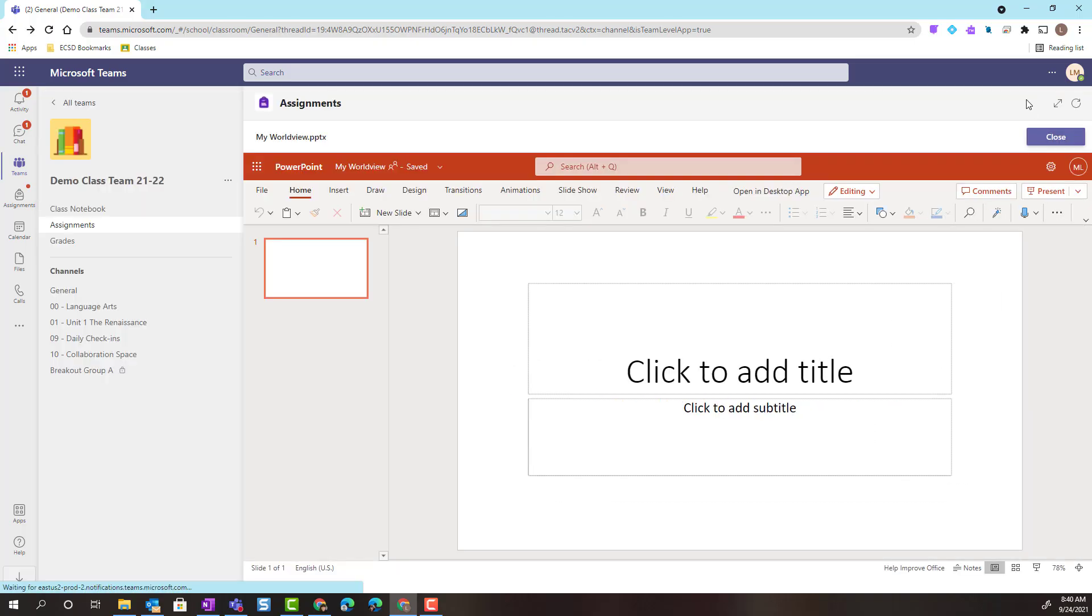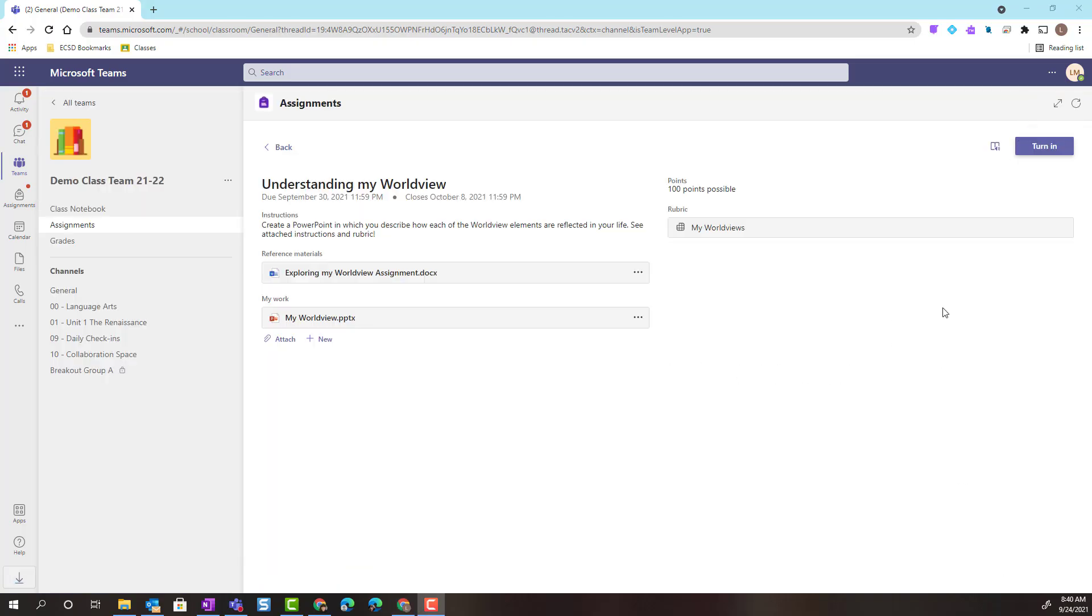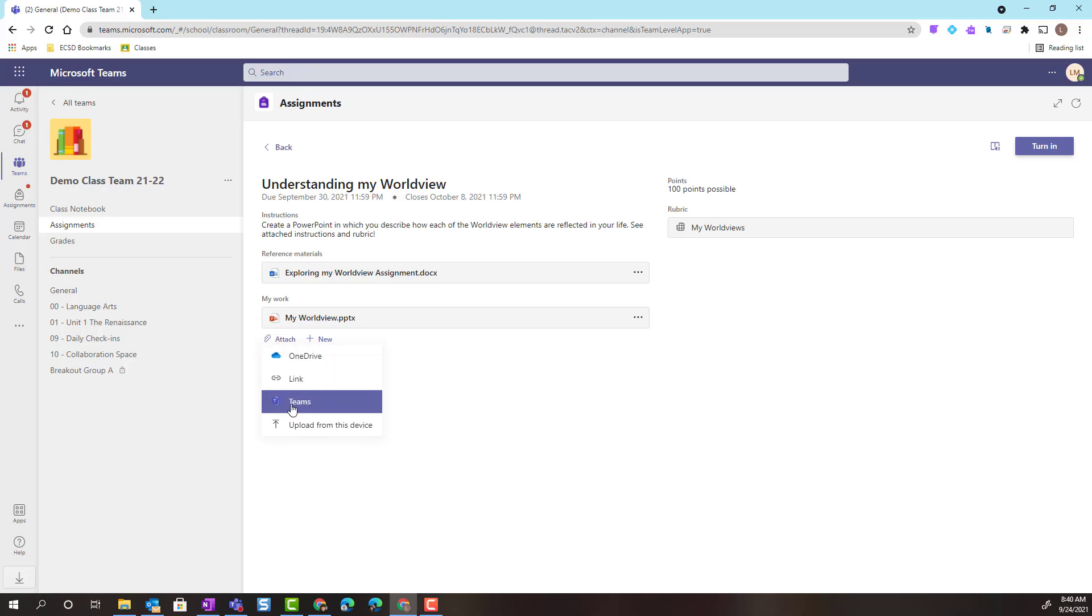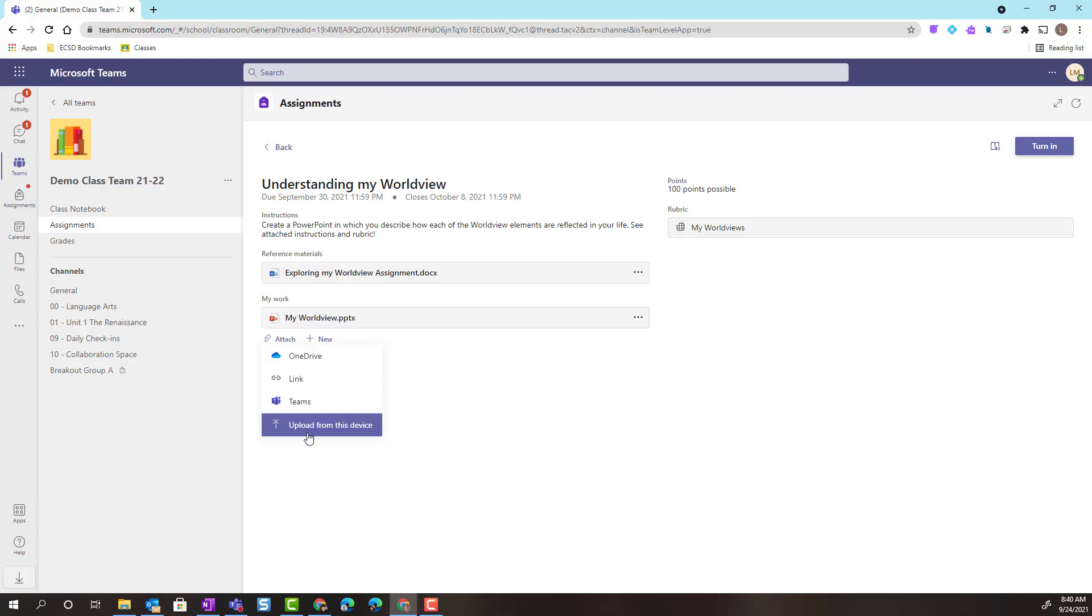I'm going to go ahead and close this template. I also want to show you that if we go back to the assignment, I can click Attach. And I can attach a file that I've been working on maybe in my OneDrive. If I've been working in an online document like Microsoft Word Online or PowerPoint Online, I can always provide a link. If I was working in my Teams files, I could access it in Teams. And if I was working on a PowerPoint on my desktop, I could upload directly from my device.